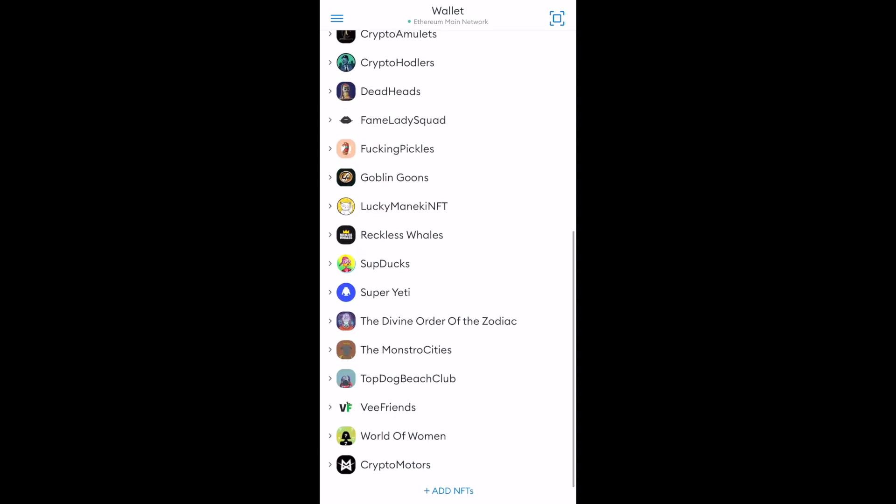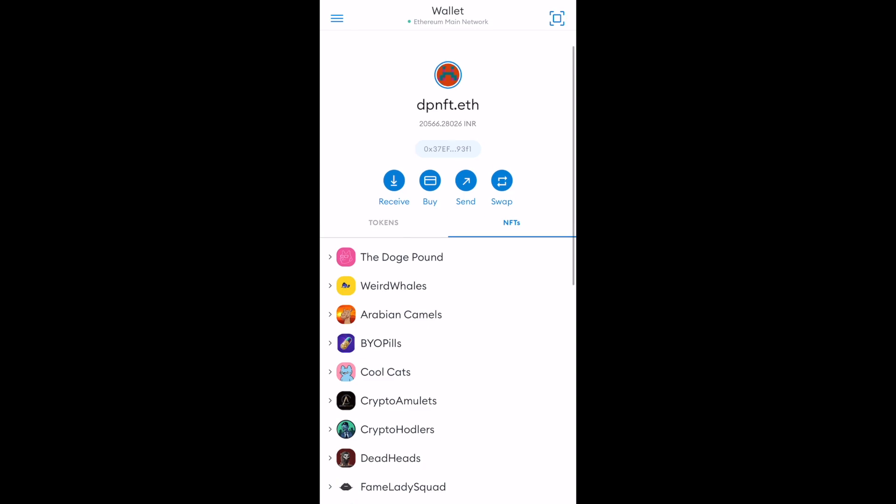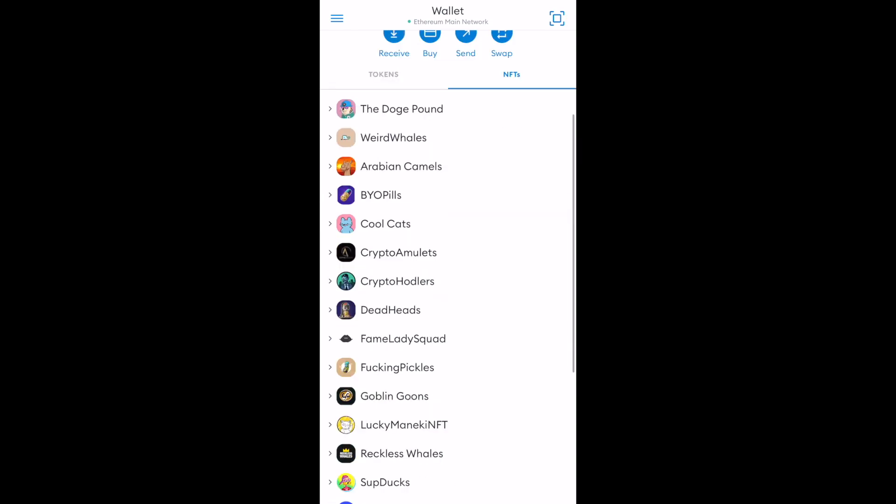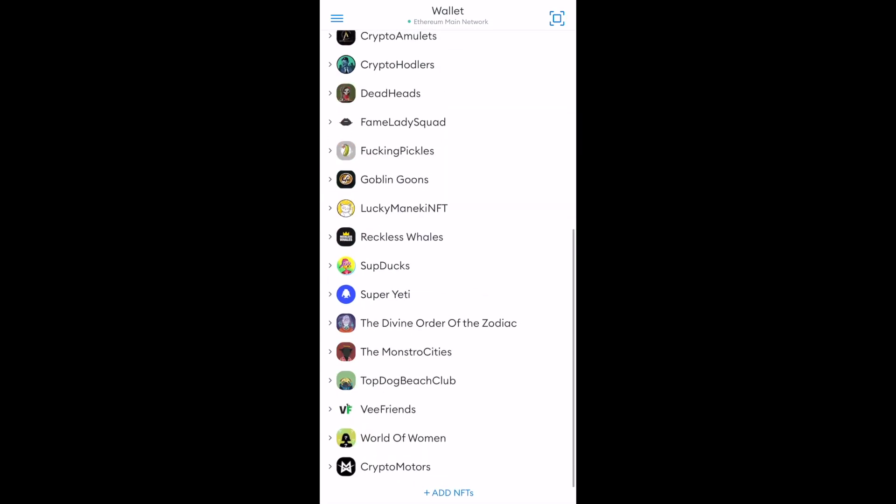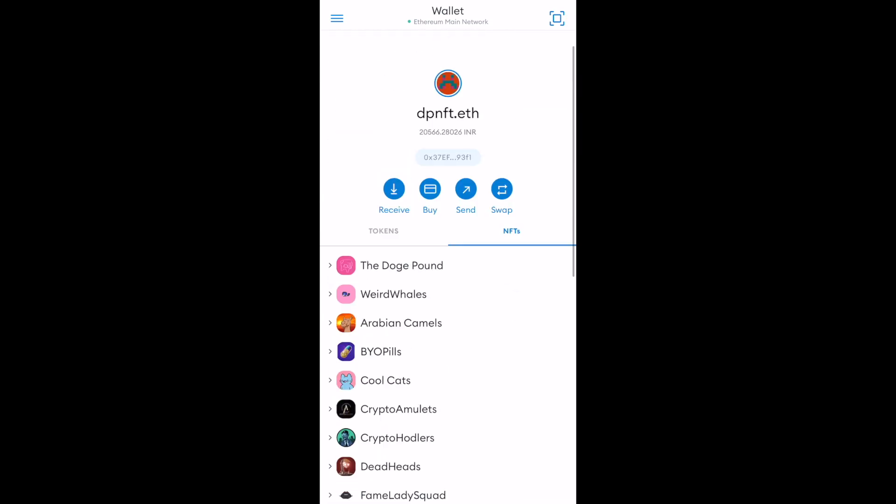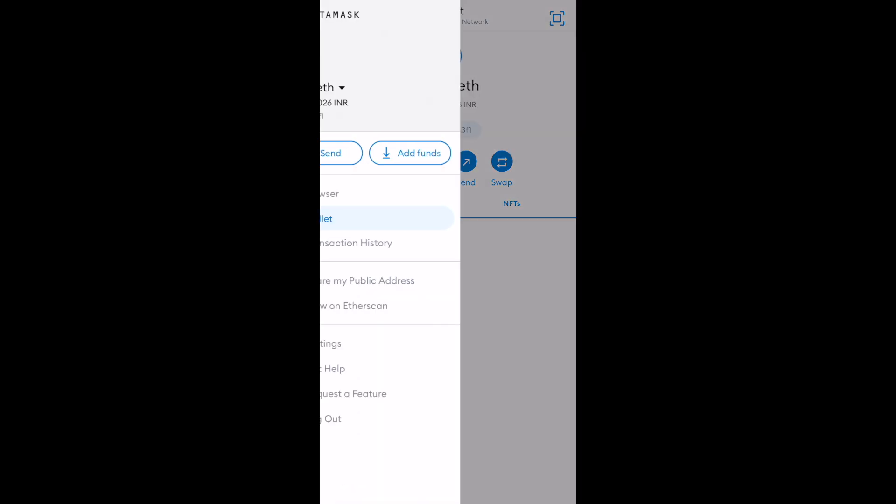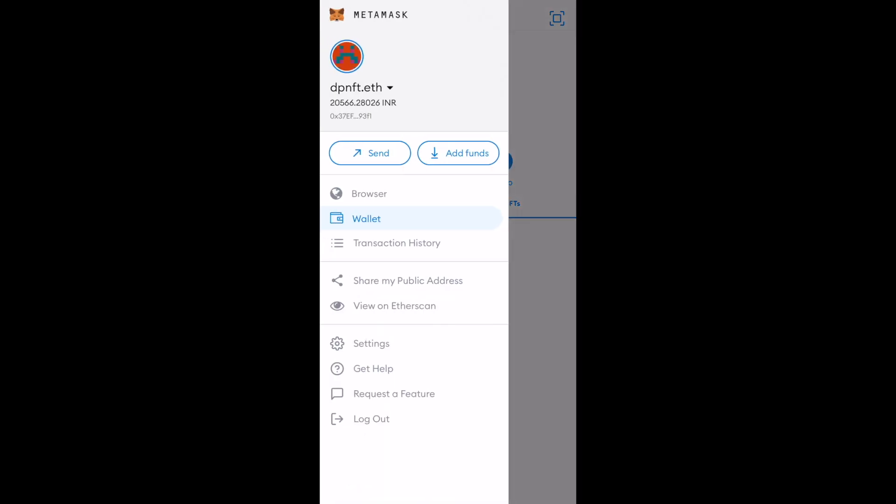But let's say I'm not able to see that purchased token right now, which I did. So what I can do is I can simply go to this upper right hand corner and right over here, I can click on this view on Etherscan.